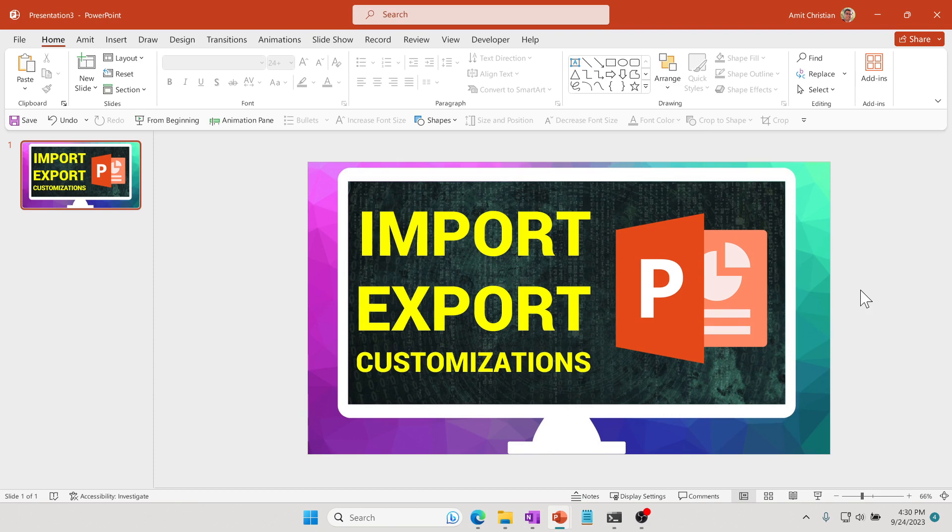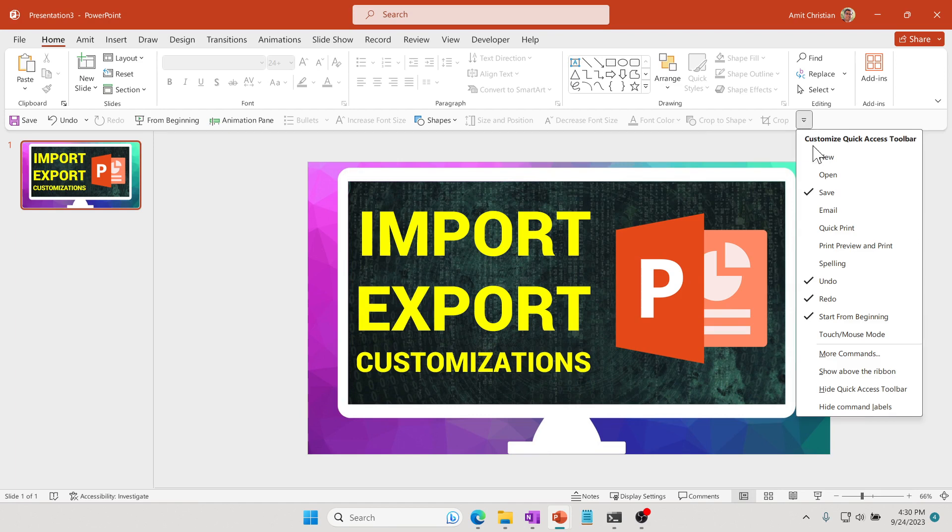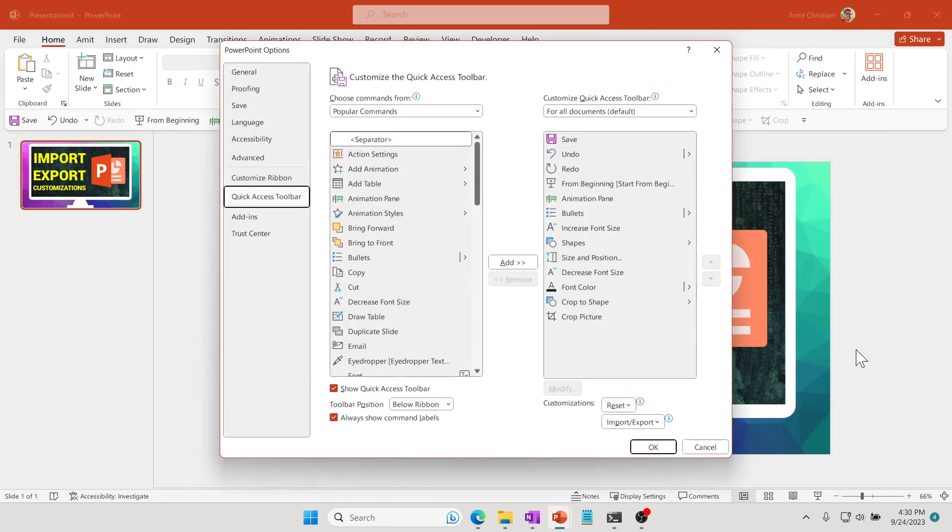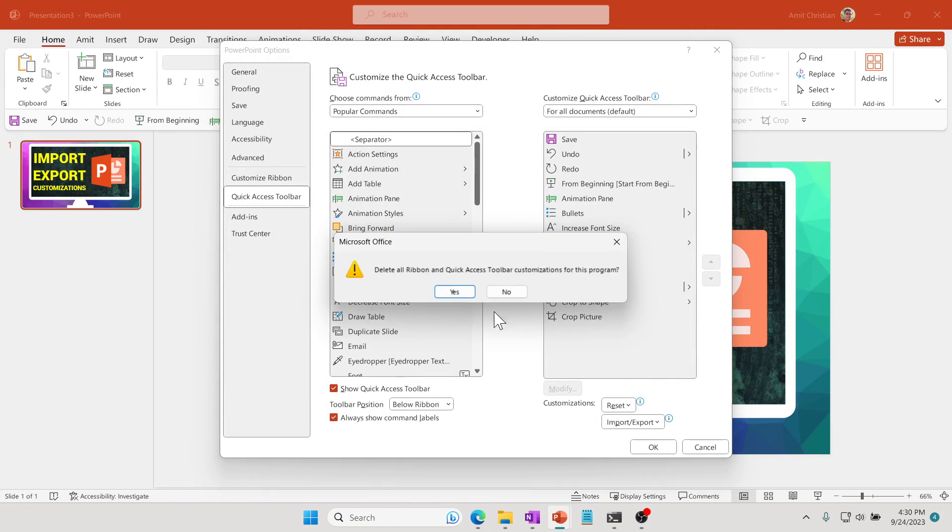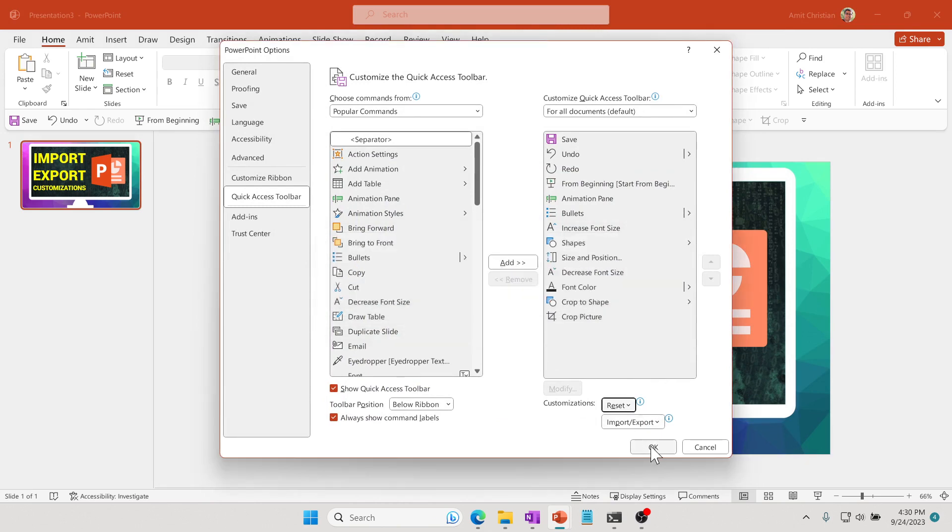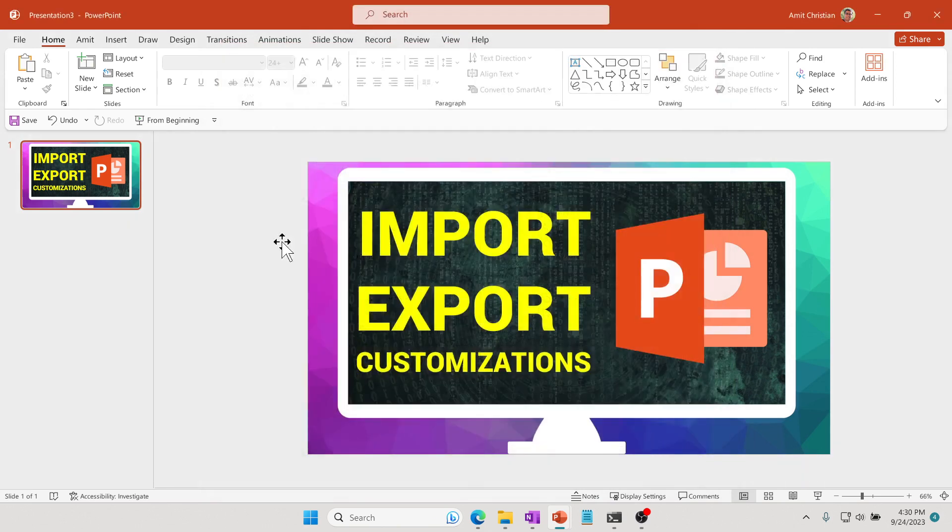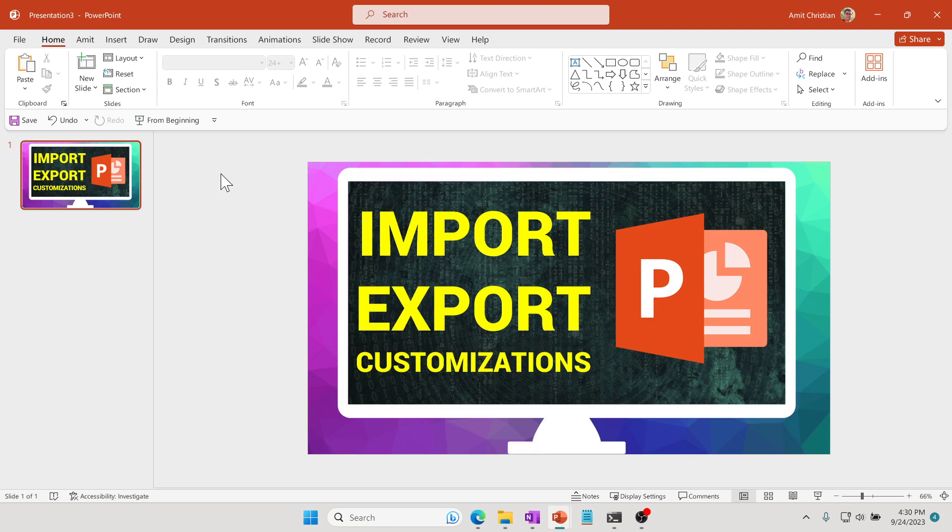In order to demonstrate how you can import that, I'm going to go here, go to More Commands, and I'm going to reset this. You can see now it is as if this is a new computer.